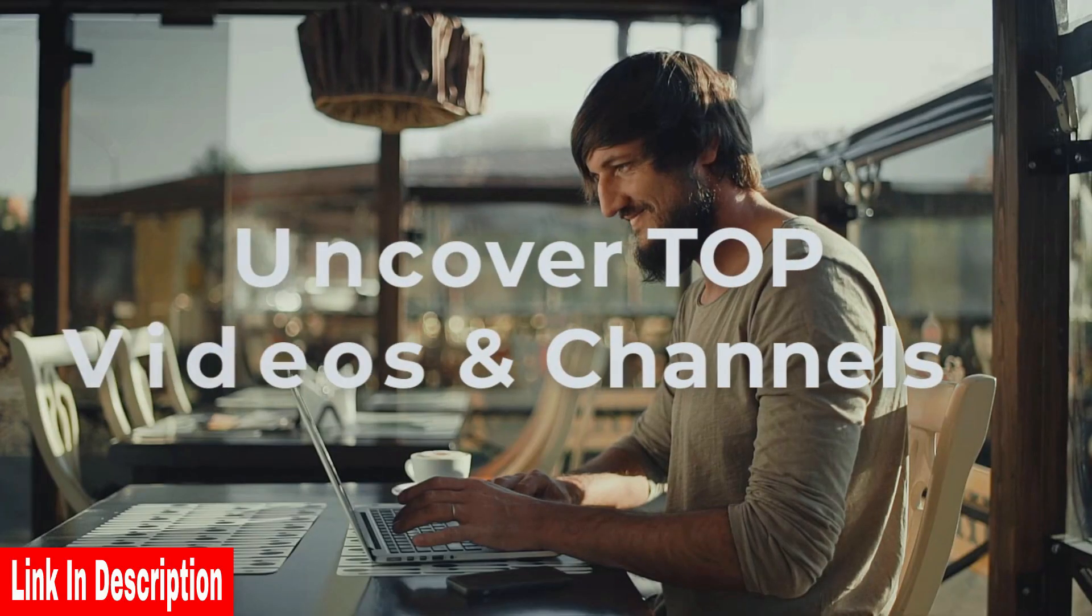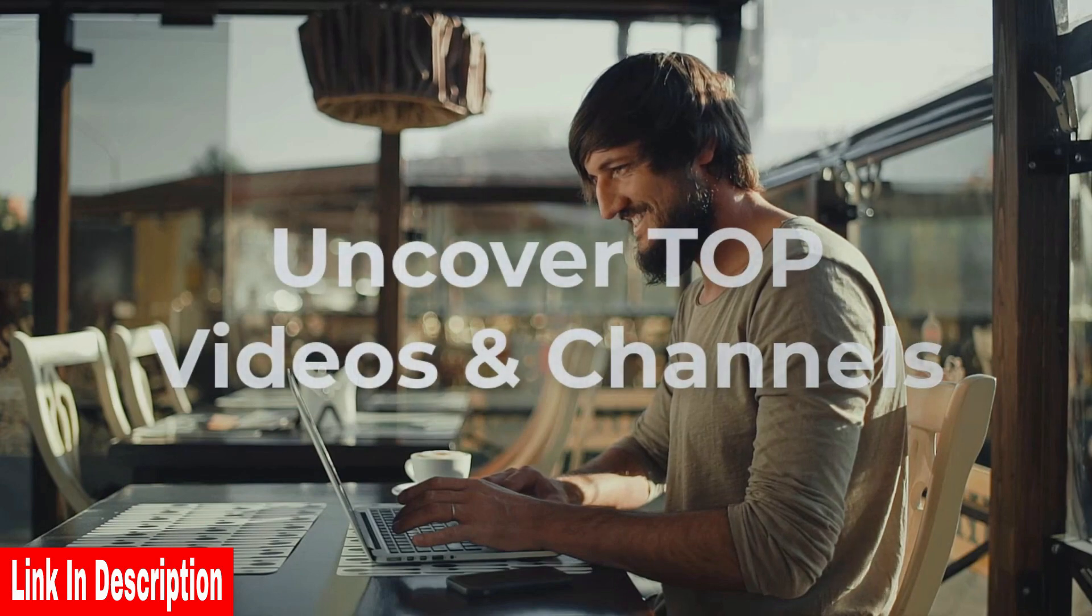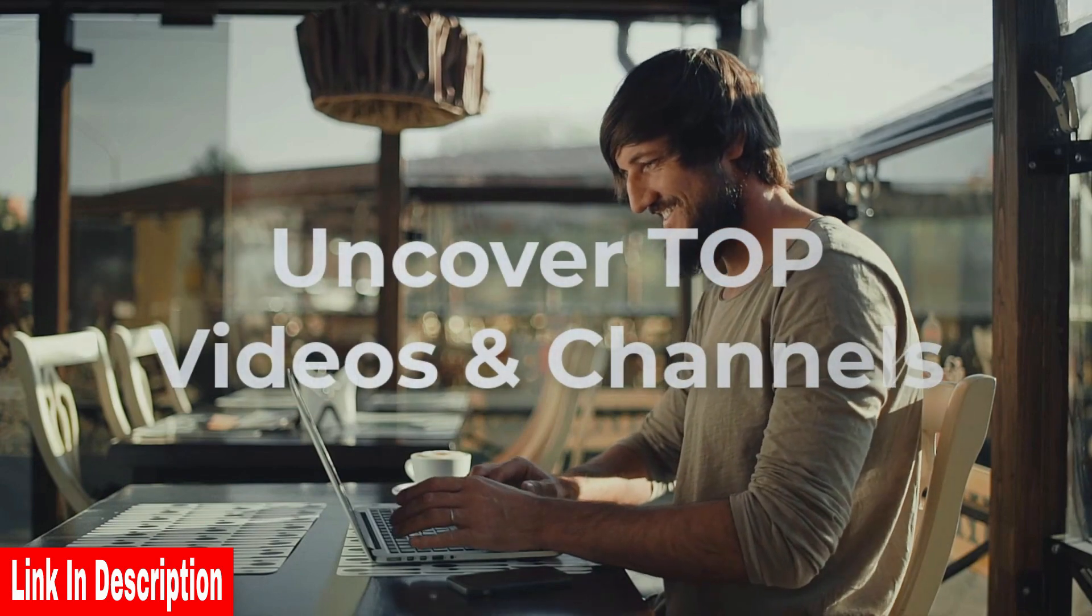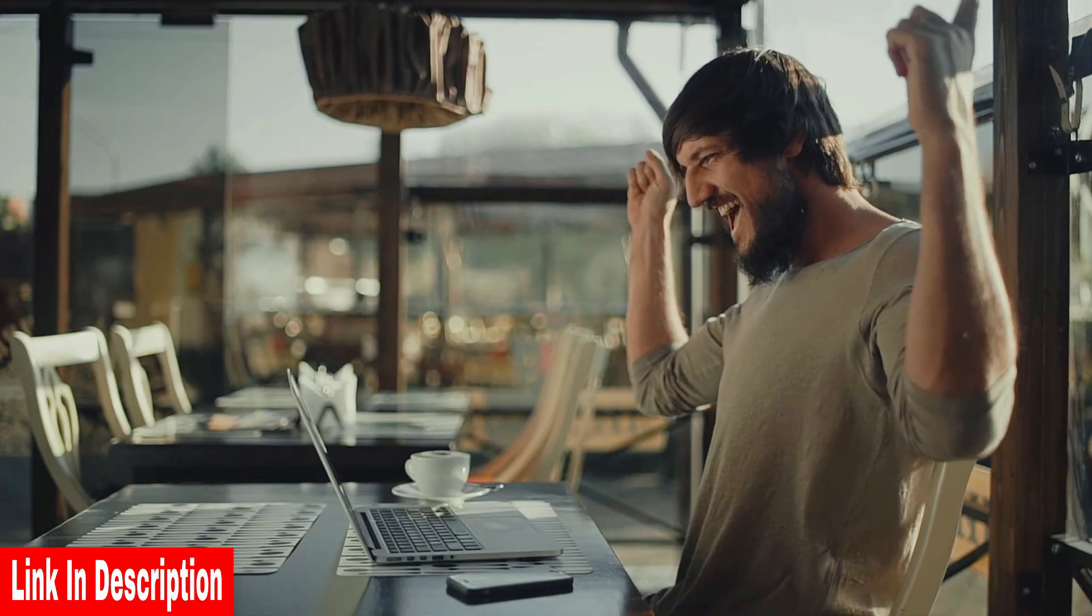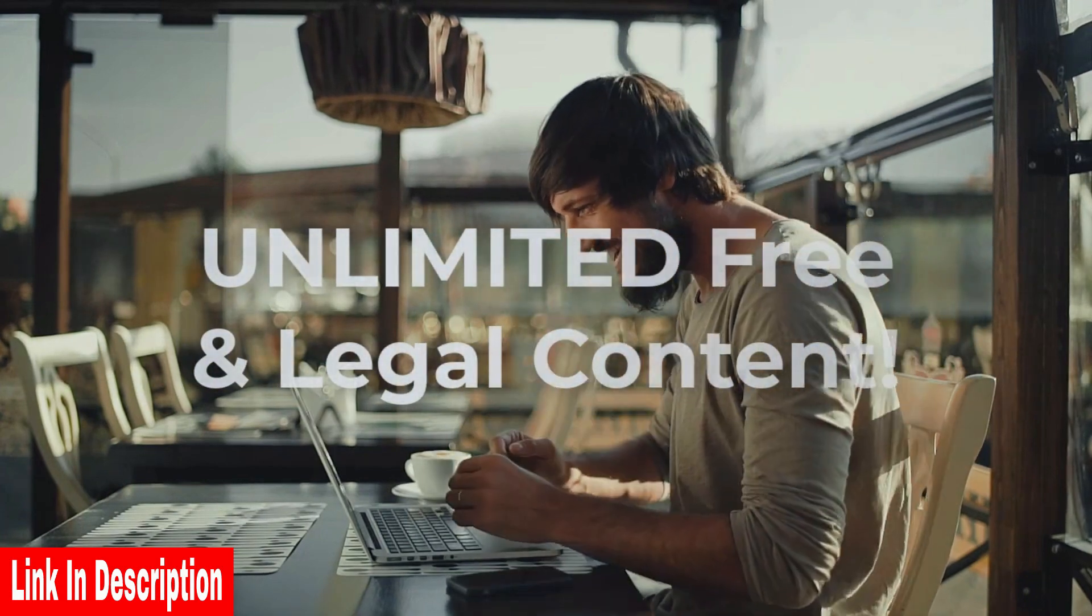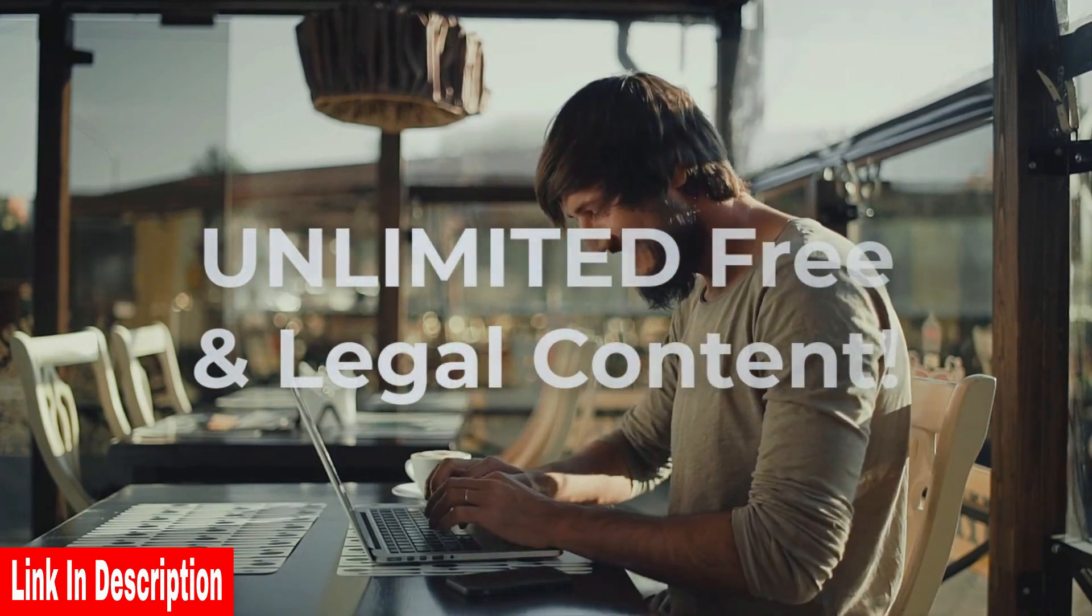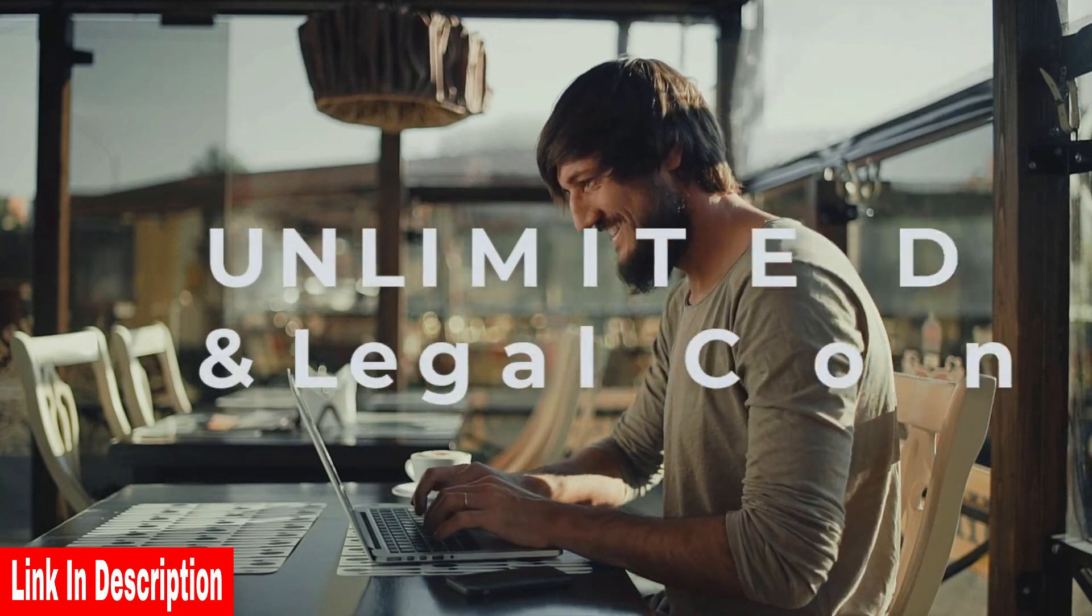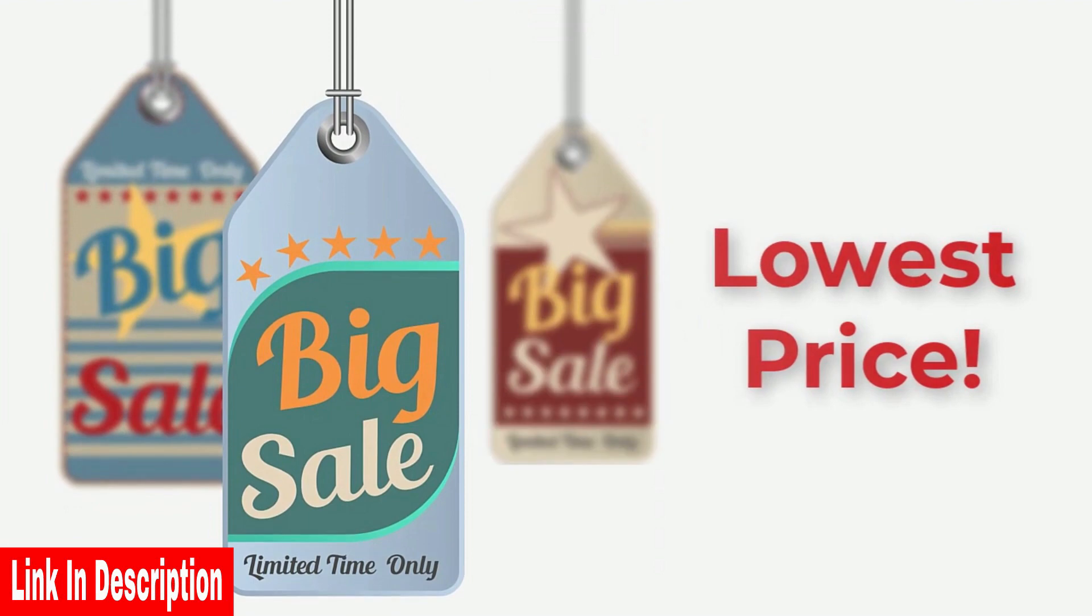With TubeAtlas, you not only have the power to uncover top videos and channels, but you also have the ability to create unlimited free, unique and legal content from hundreds of millions of videos on YouTube.